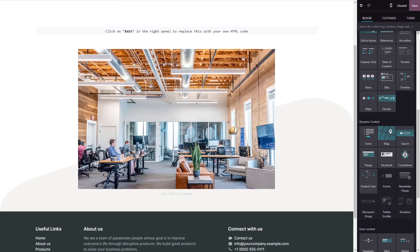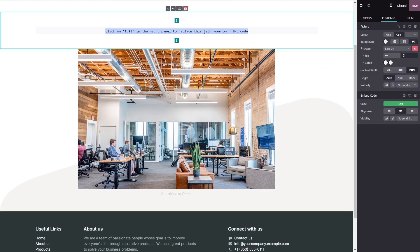Now click on the block you've added to your page. And in the block options in the right panel, click on the edit code button.